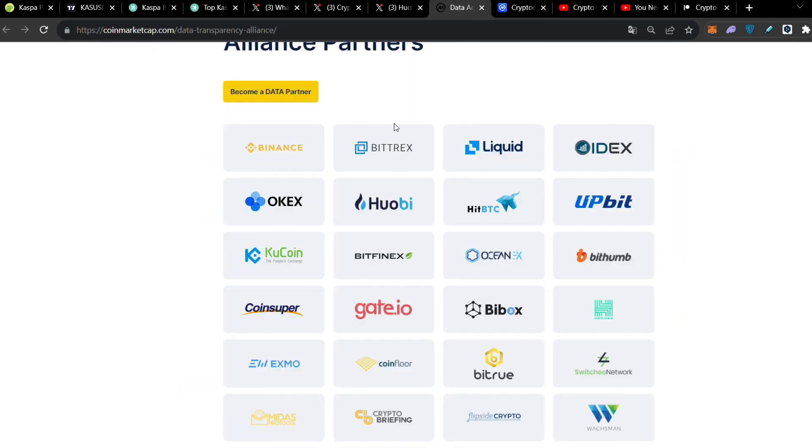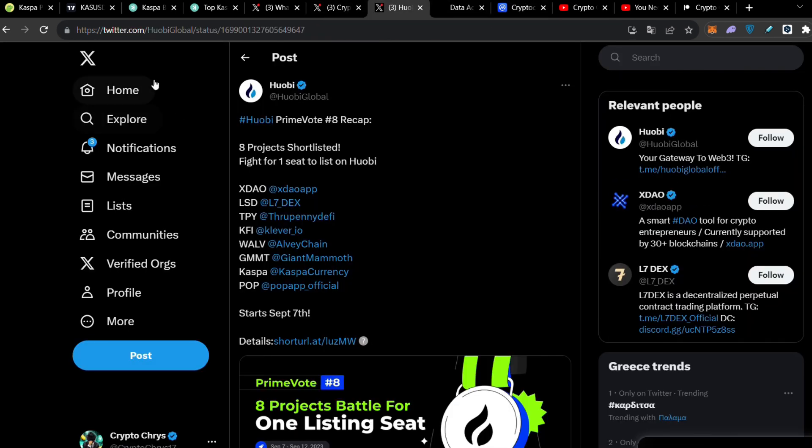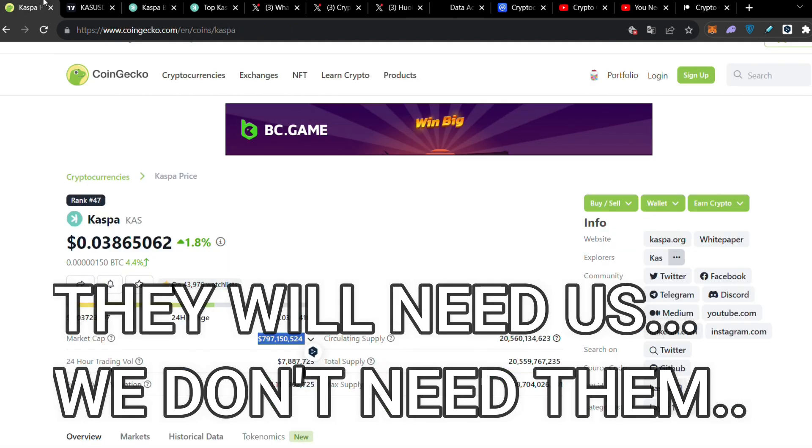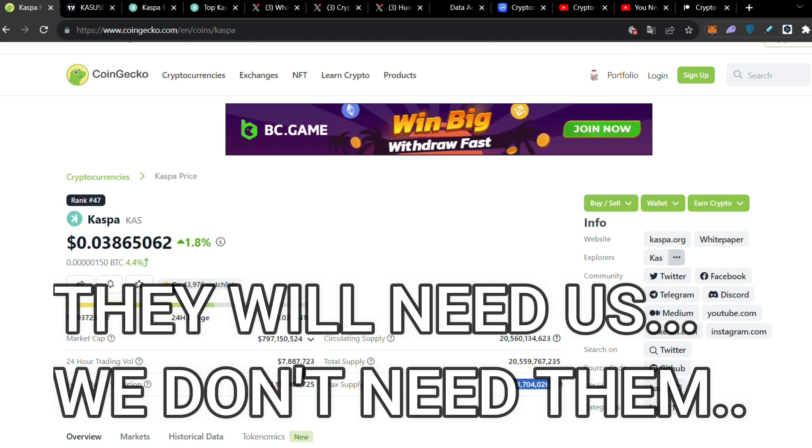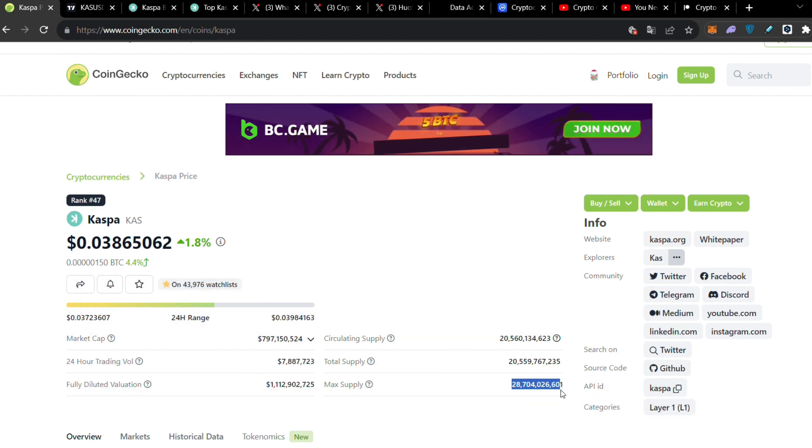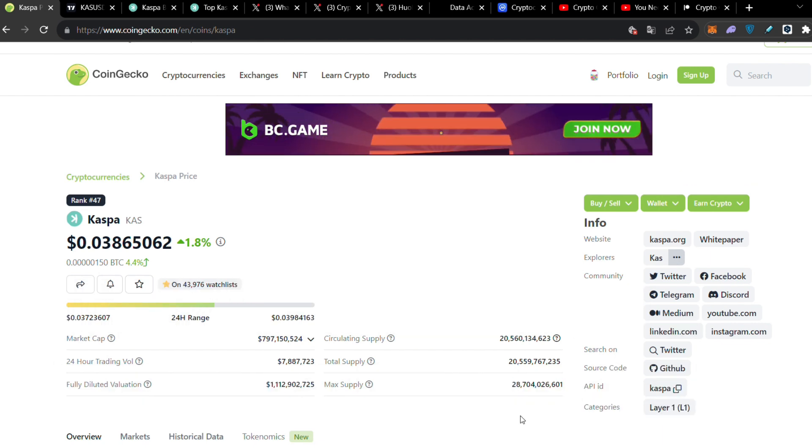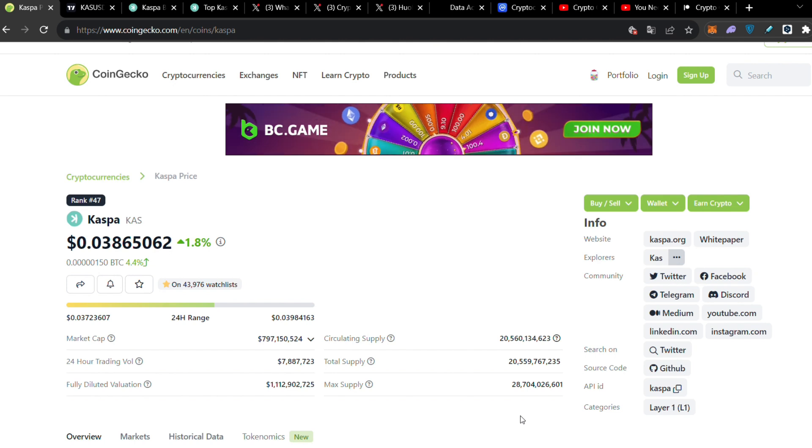Personally I believe that we don't need Huobi, we don't need CoinMarketCap. They're going to list Caspa even if it's not going to be on these exchanges. They're going to list it because Binance will buy after some point Caspa because they will need to buy Caspa to be profitable. They will need to have a very large portion of the max supply because they're going to be super rich.